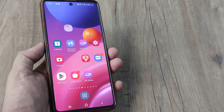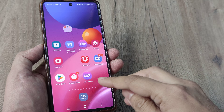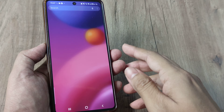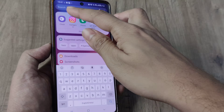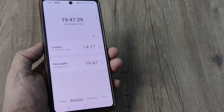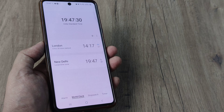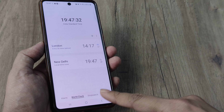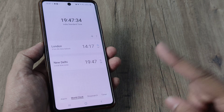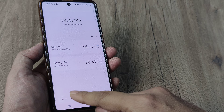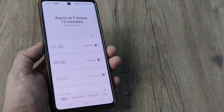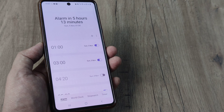Simply open up the Clock application on your phone. Once you open up the Clock application you will see that there are a few tabs here — one is Alarm, one is World Clock, one is Stopwatch, and one is Timer. Open the Alarm tab.